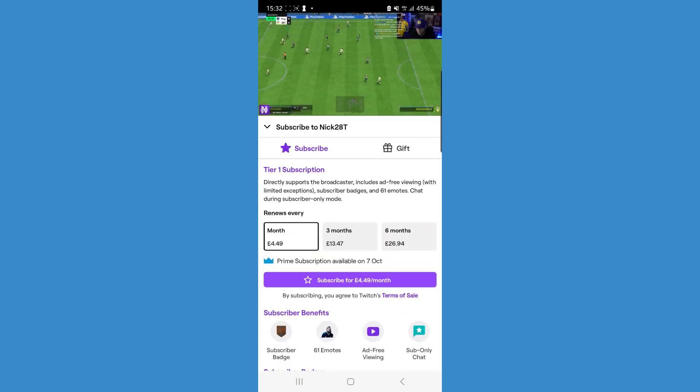That's how you can remove ads on Twitch.